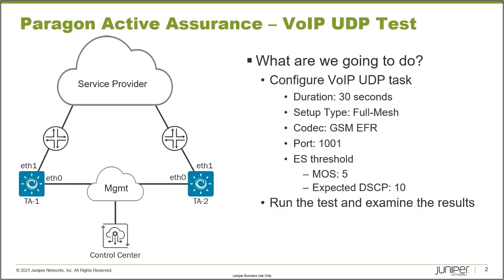What this task basically allows you to see is the effect your network has on VoIP traffic. So basically, is your network good enough to run VoIP traffic? To do this, there's the MOS score, which stands for mean opinion scale.